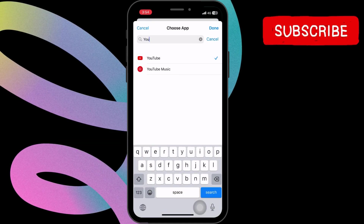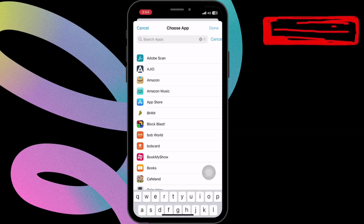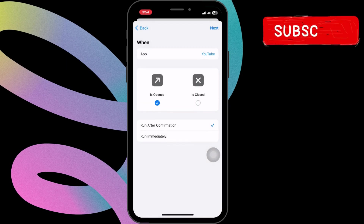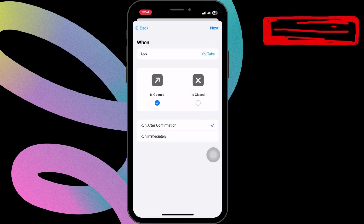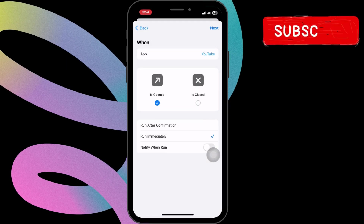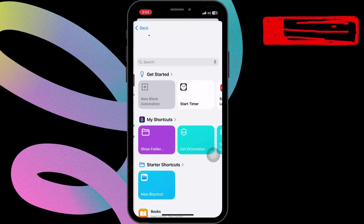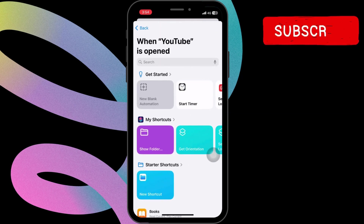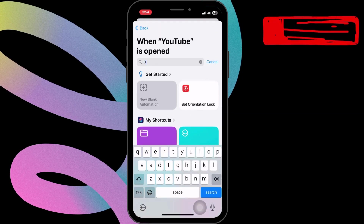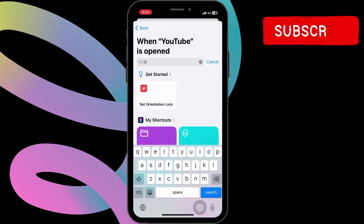After making your selections, tap on Run Immediately. Next, choose a new blank automation and type Set Orientation Lock.